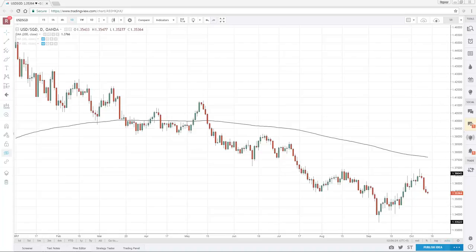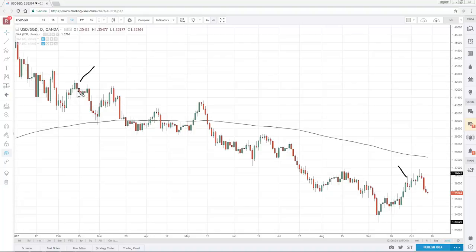Let me share with you a shooting star. This would be a shooting star — a very typical textbook example. The length of the wick is two times the length of the body, and price is rejecting higher prices; the market is rejecting higher prices. This is another shooting star: price has opened here, then went all the way up higher, only to get rejected, and finally closing near the lows. These are a couple of examples of what a shooting star looks like.